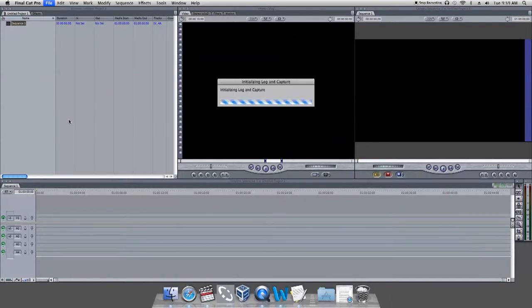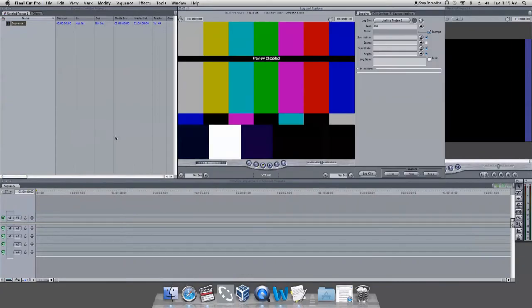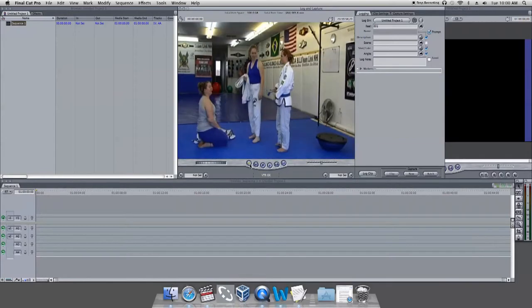Use the Rewind and Fast Forward buttons to cue your tape to where you want to start capturing the footage. Once your tape is cued, press the Play button.